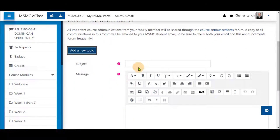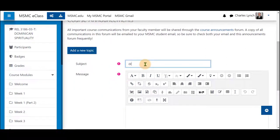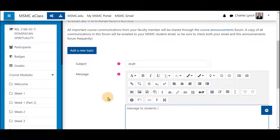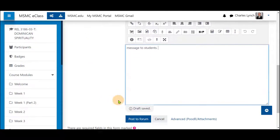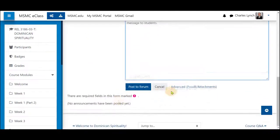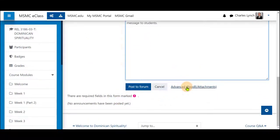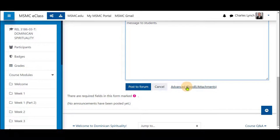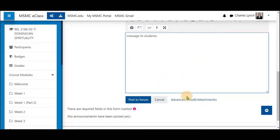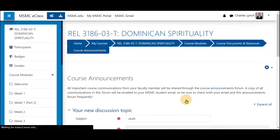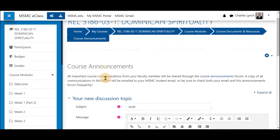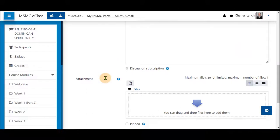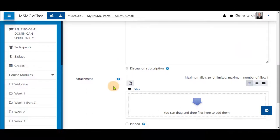Click on 'Add a New Topic' and draft a message. This message is something I will want to send to my students in the future that I may want to prep now. To use this feature, simply put in a subject, enter your information into your message, and click 'Advanced.'